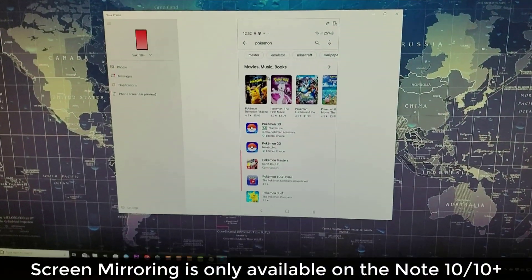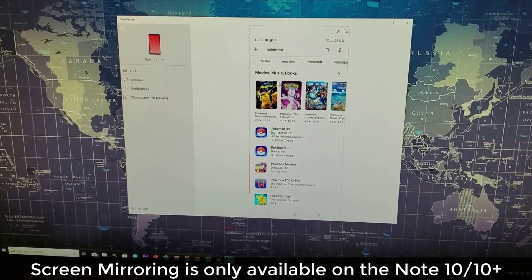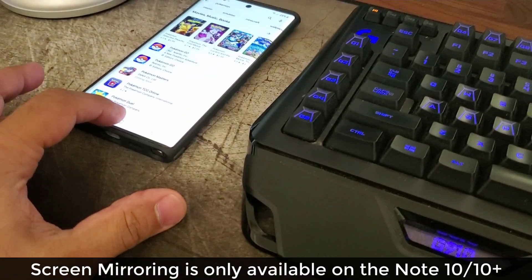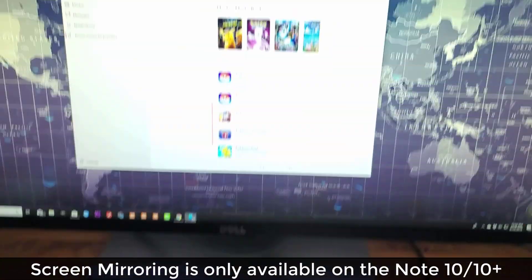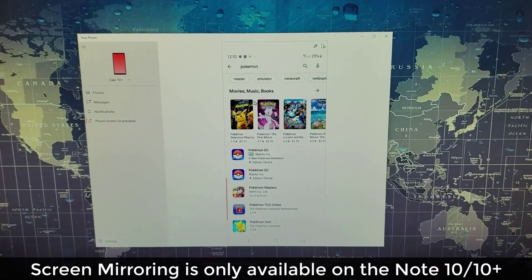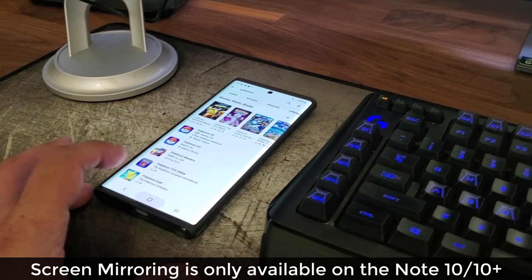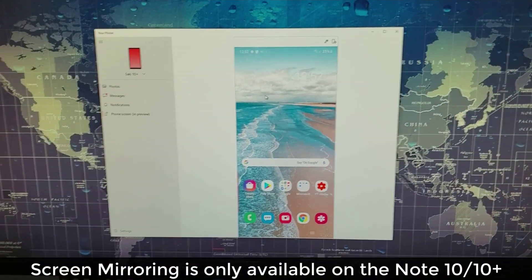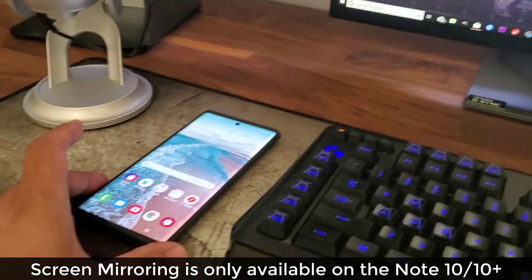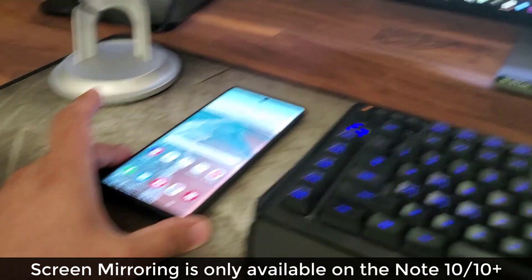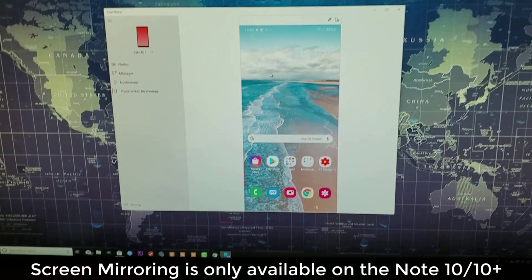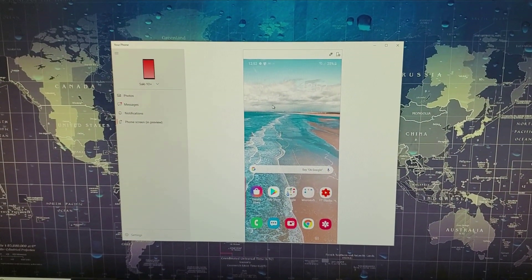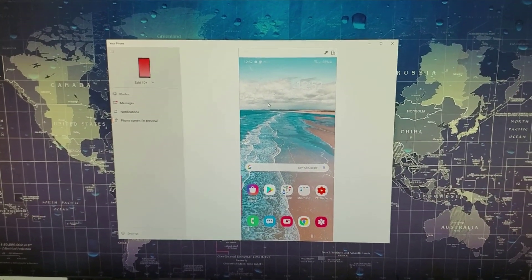Everything is going two-way back and forth. So basically if I press a button over here, that's the phone screen — if I press this button, this one goes home as well. So everything I'm doing on my phone on the actual table is happening on the actual PC, which is absolutely fantastic.